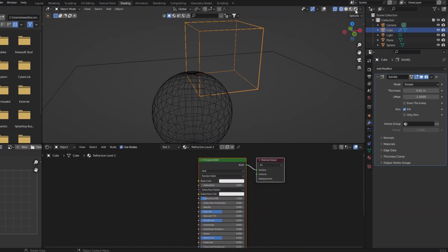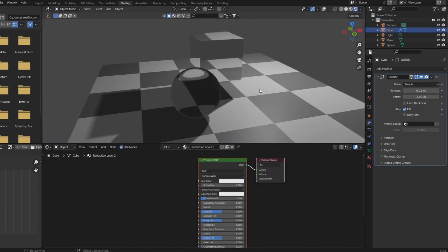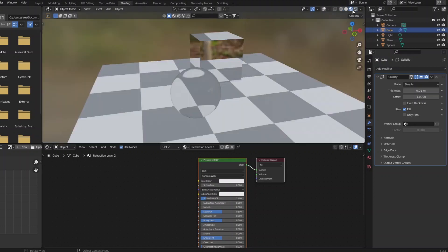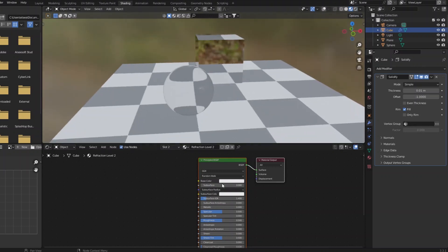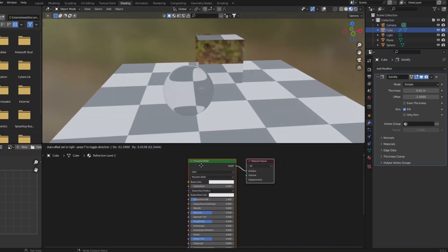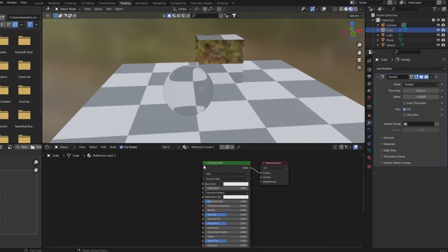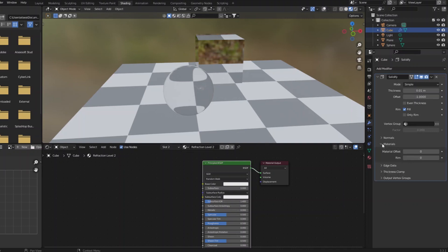The outside will be the refractive one. The inside will be this new material I've created, this refraction level two. Now to get that to happen in the solidify modifier settings, you have to go to materials and change the offset to one.